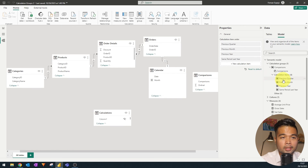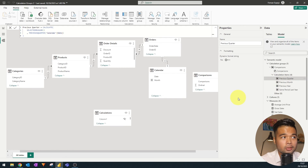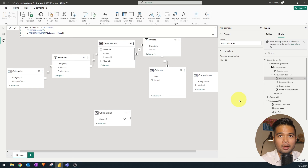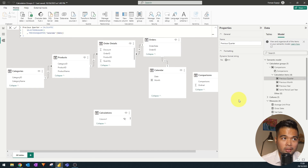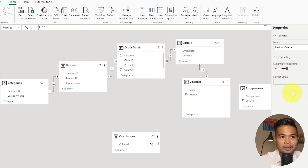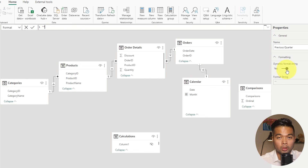On individual calculation items, since they are treated as measures, you can configure dynamic formatting. For example, if you create a year-on-year percentage calculation item, you can enable 'Dynamic Format String' to ensure it displays as a percentage value. You have full control to adjust the format string to whatever you need.